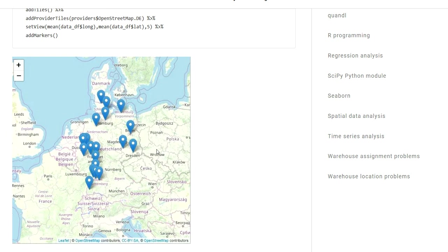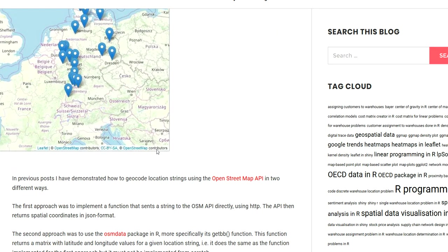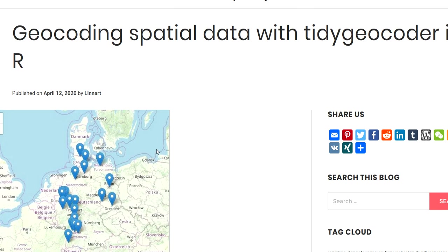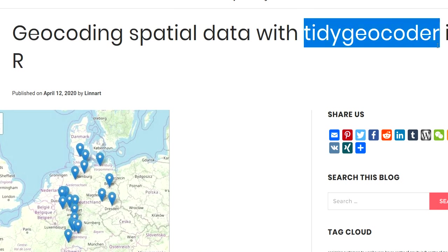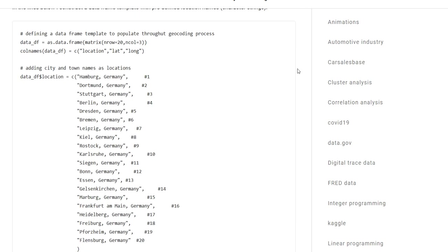This package contains the function getbb which can be used for geocoding a single location string name. You can send a location name to the getbb function and it will return a matrix with the latitude and longitude coordinates. In this video, I want to show one more package in R that can be used for conducting geocoding, which is the tidygeocoder package. This package also allows you to conduct geocoding using the OpenStreetMap API.